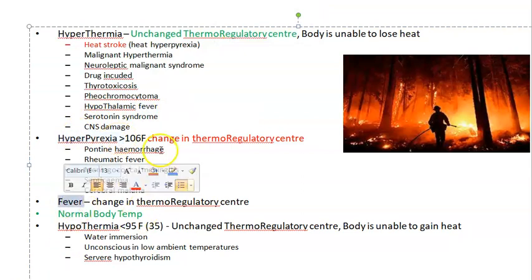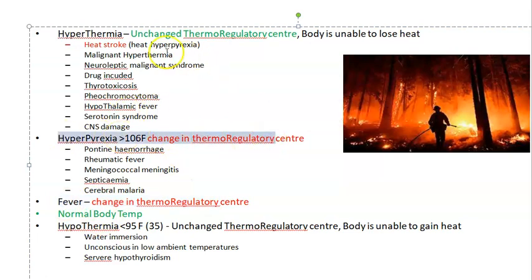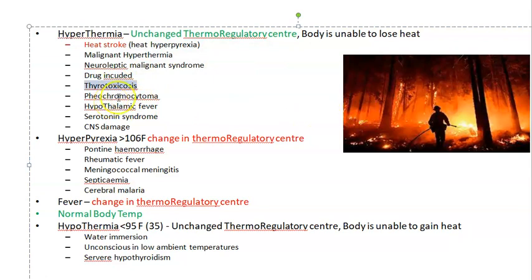In fever, there is a change in thermoregulatory centers. Very high-grade fever is called hyperpyrexia. Hyperthermia and heat stroke are terms used when the body's thermoregulatory center is fine, but there is an external or internal causing factor — such as an anesthetic, drug-induced causes, thyroid hyperthyroidism, or pheochromocytoma. Here we focus only on heat stroke.